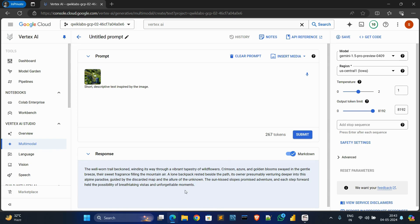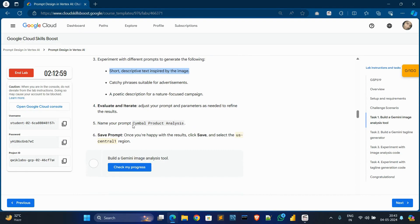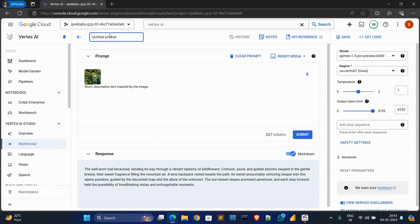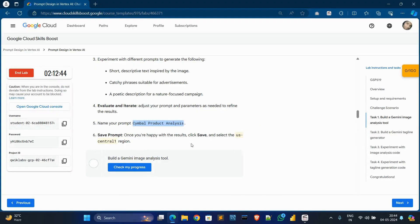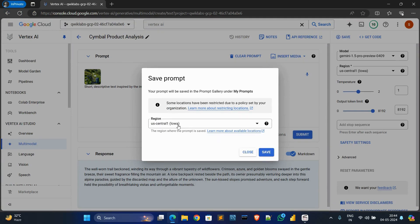It's running. It's done. Now what you have to do is name the prompt — copy this name, go to this tab, click here, control A, control V, hit enter. Now save it. For region, in my case my region is us-central1 — in your case your region may be different. In my case the region is the same so no need to change, just click on save.